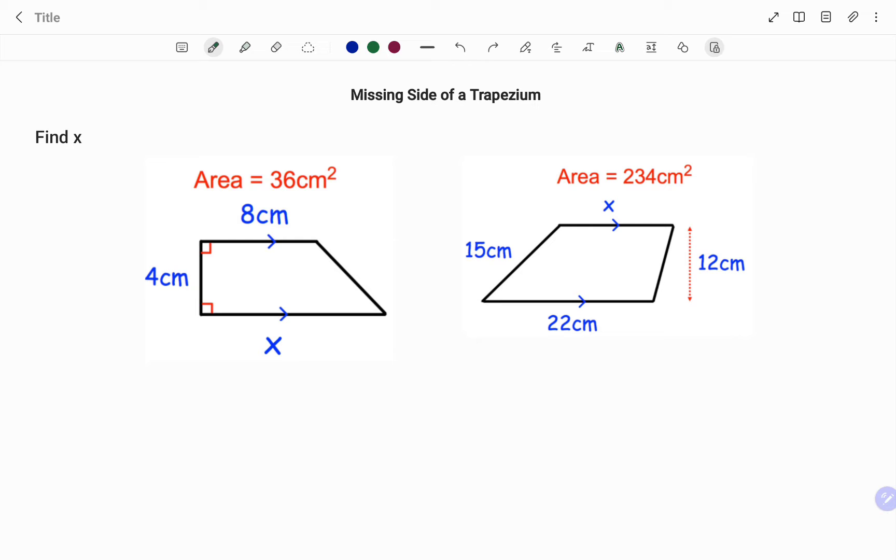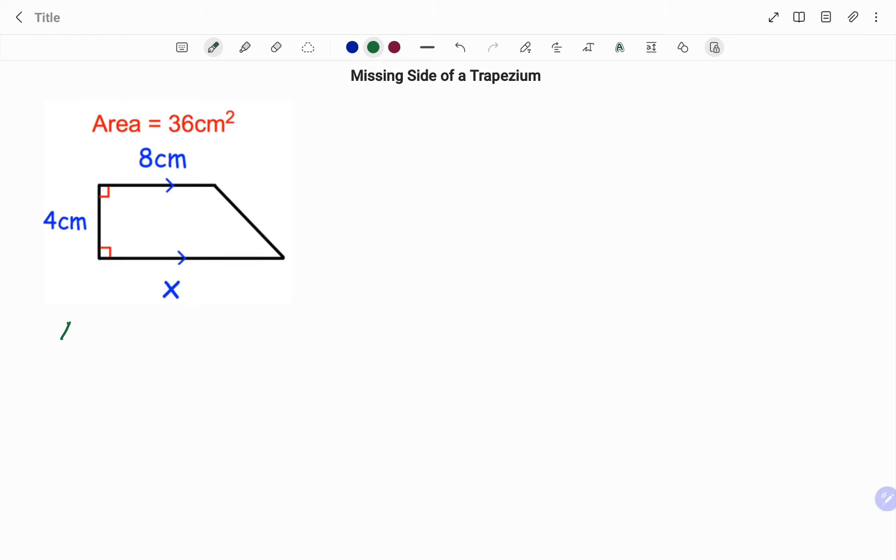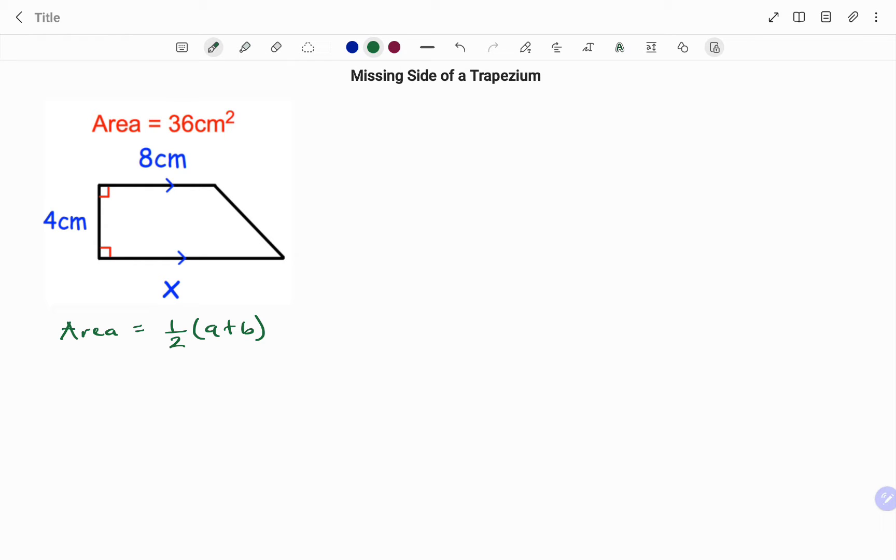To find the area, the formula for the area of a trapezium is half of the sum of the two parallel sides times the perpendicular height. In this case we have to find x, one of the parallel sides.